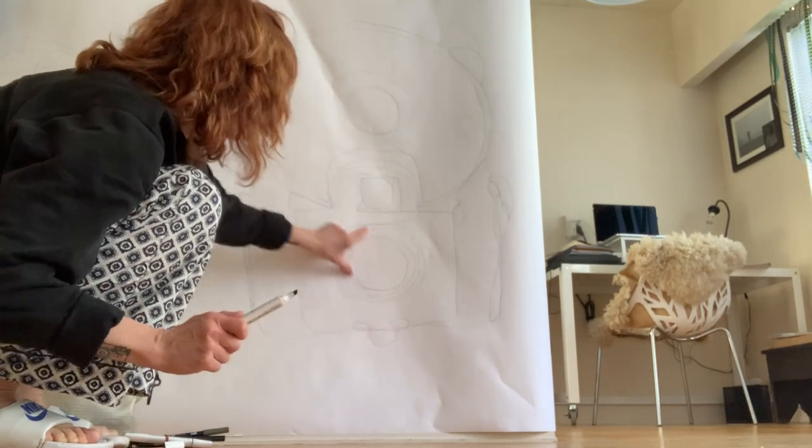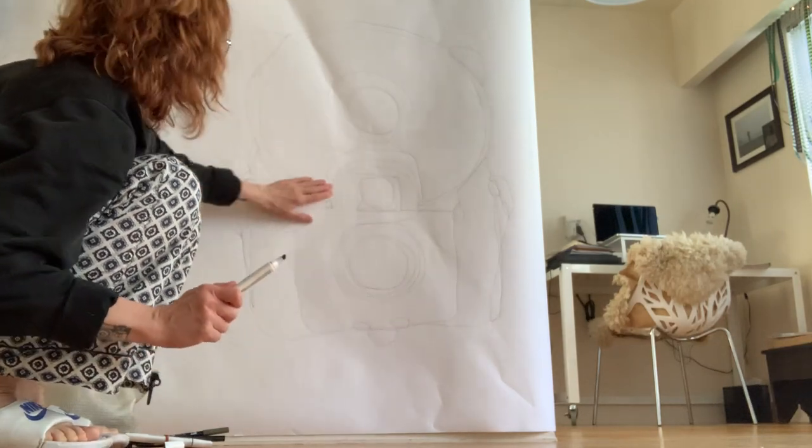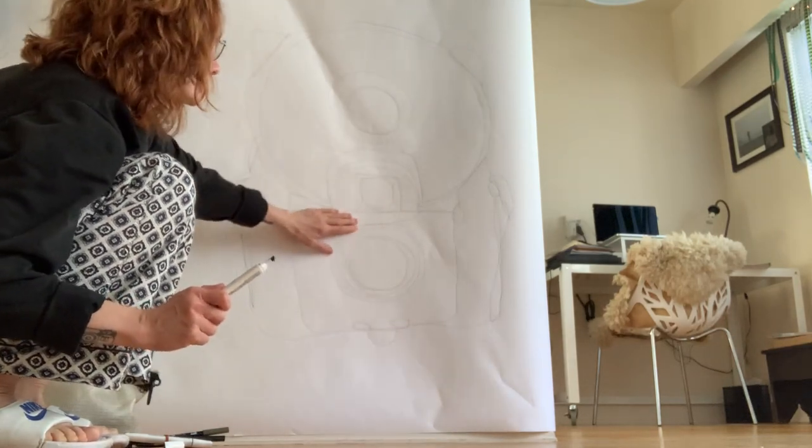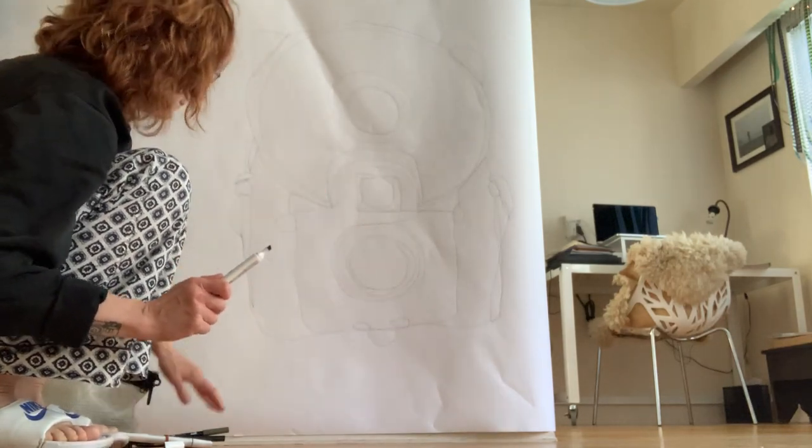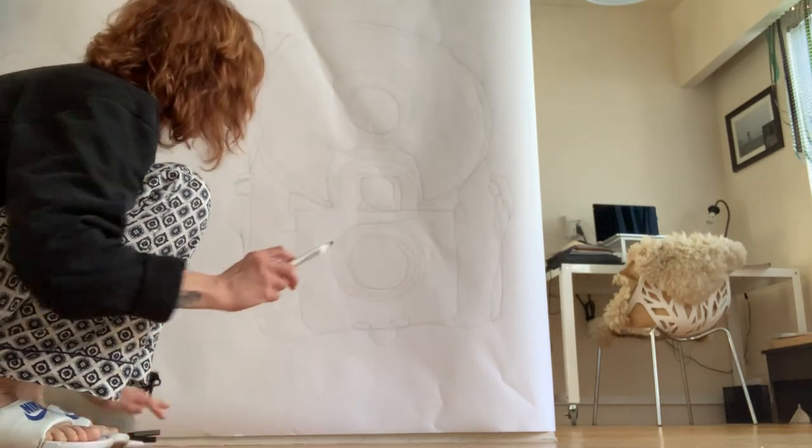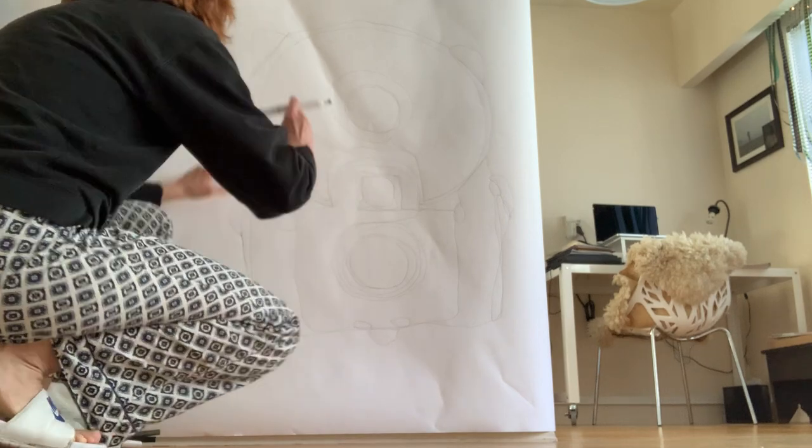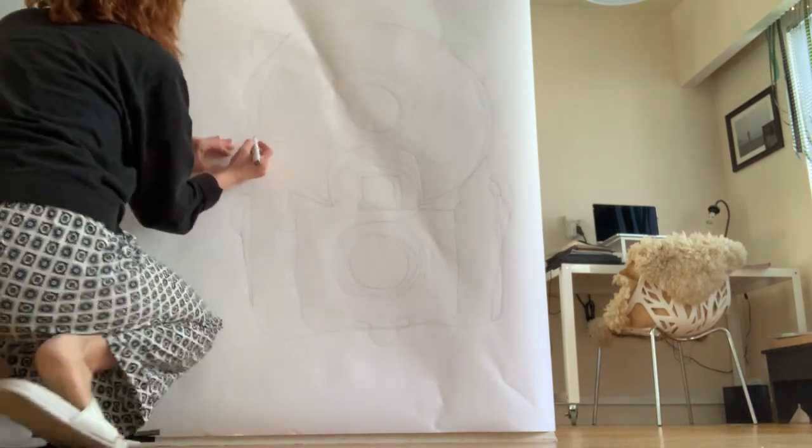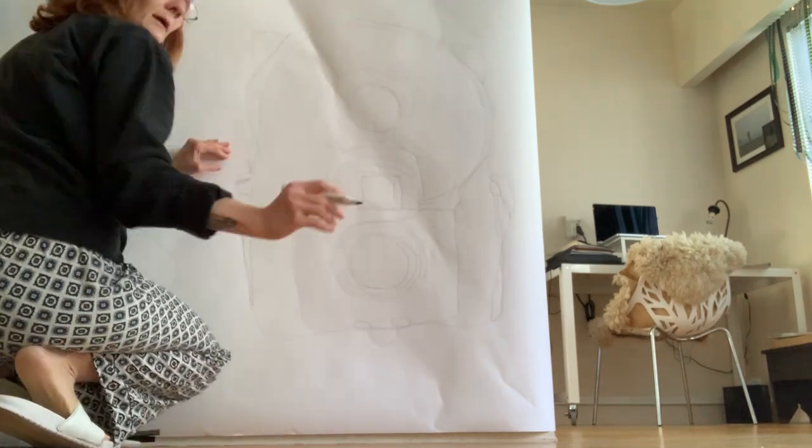So here we go. I'm going to start, I think, I usually start when I start these, I usually start around the middle. So I'm going to start right around here. Hopefully you can see me.